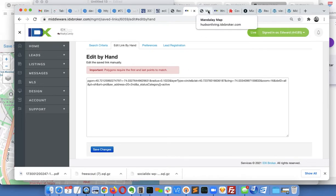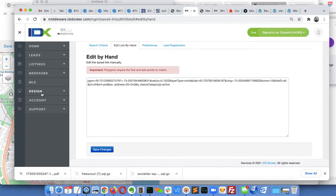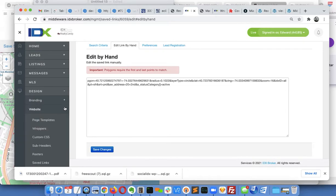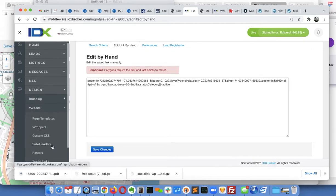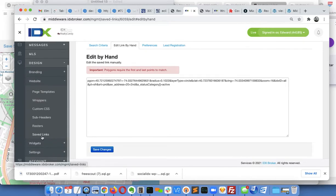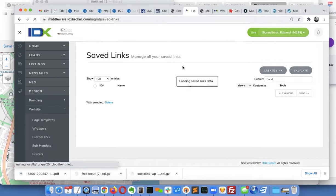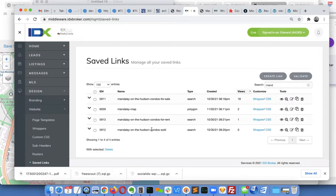It seemed to work fine, so let me show you from the beginning what I did. So come over here to website, go to saved links. I'm just going to create the same thing again. I called it Mandalay map, but we're going to call it Mandalay map 2.